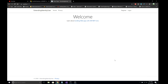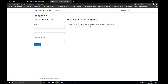Hi everyone, welcome back. This is Madan. In this demo we are going to learn how we can extend the Identity User in our ASP.NET Core MVC application. Whenever we register a new user, we have fields for email, password, and confirm password — but what if we want to add extra information like first name, last name, address, and other things?